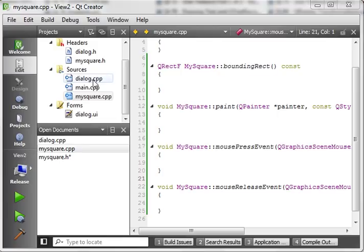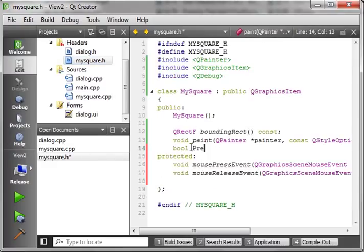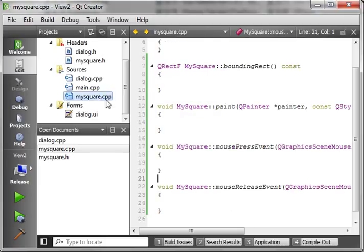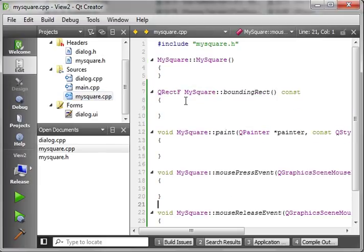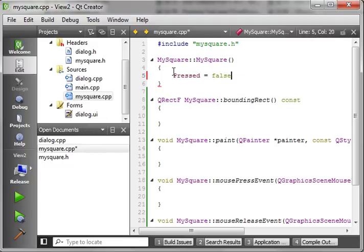All right. Now, we need to add a little something in here so we know the state of our object. Object state usually becomes pretty important. So, we're going to say pressed. And we just want to know what's going on with this object here. So, MySquare. In the constructor, we're just going to say pressed equals false because we're not pressing it.